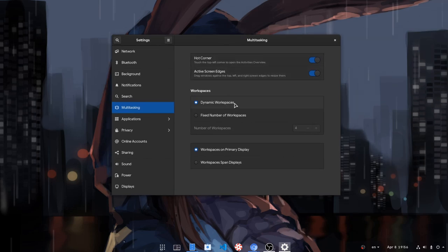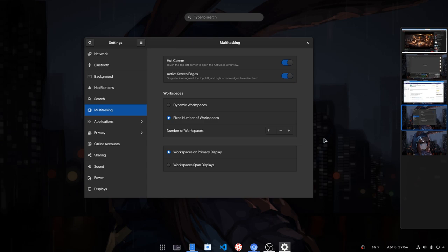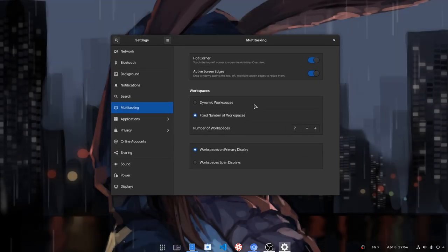The next choice is to set dynamic or fixed workspaces. So if I set fixed in 7, now on overview we'll see 5 virtual desktops, which means it just bugged. But you get the point.